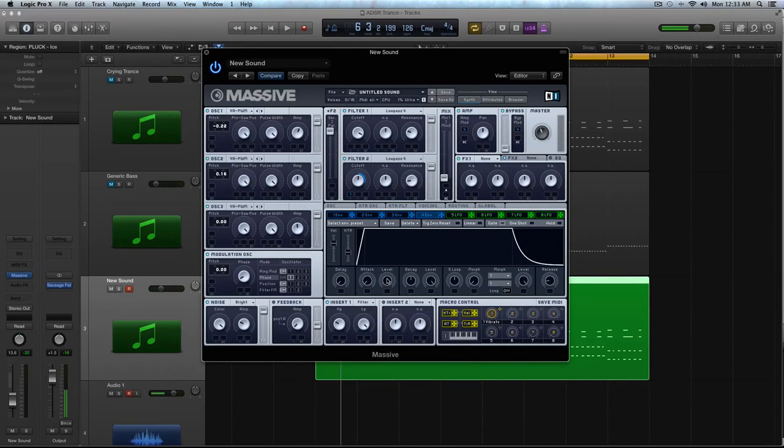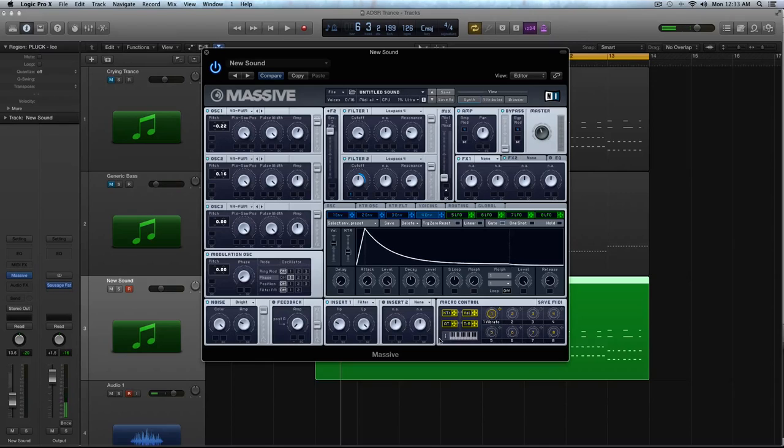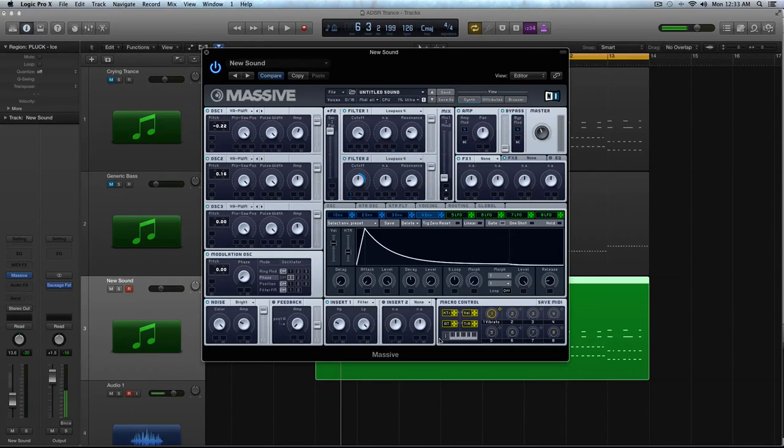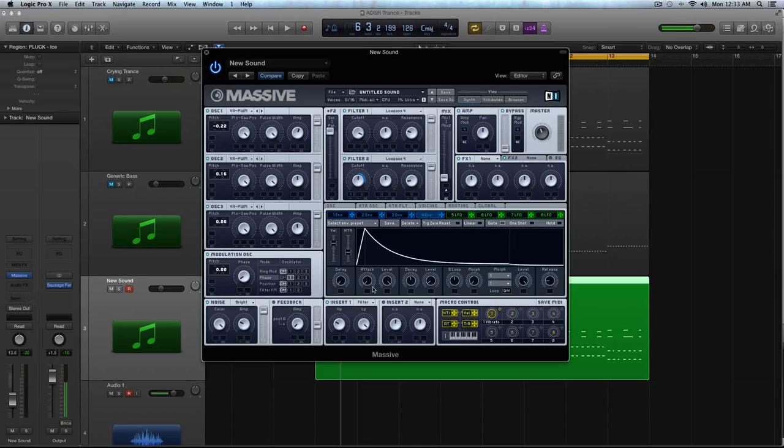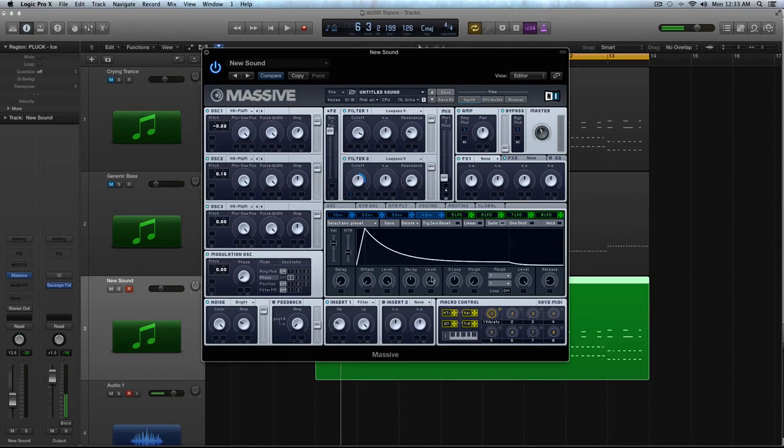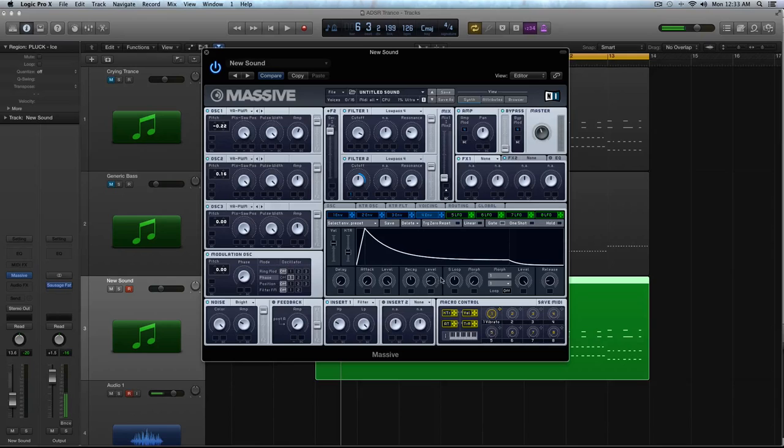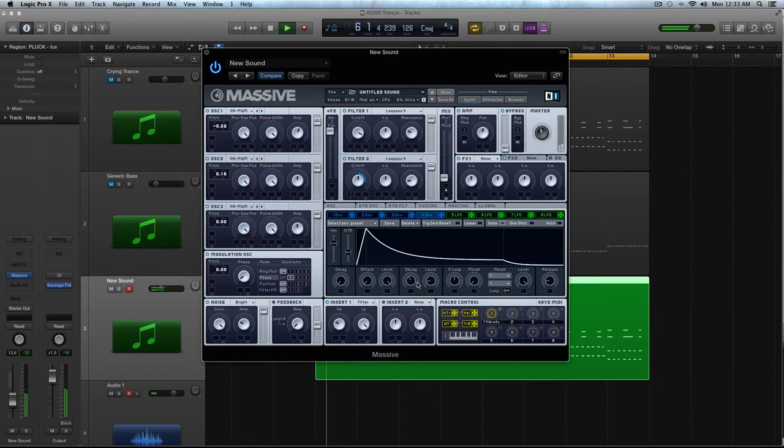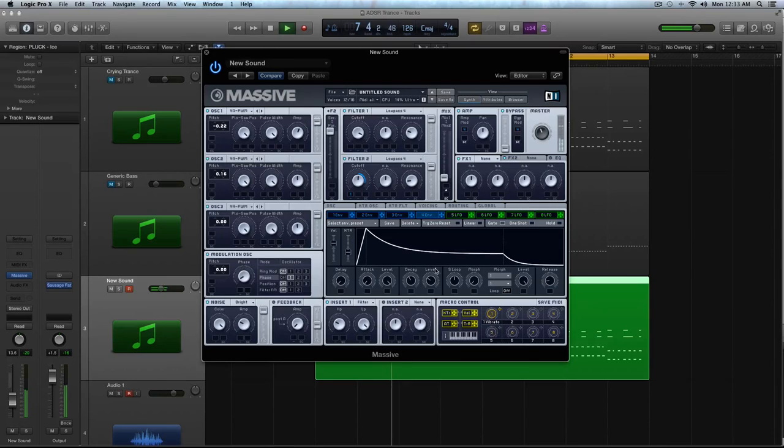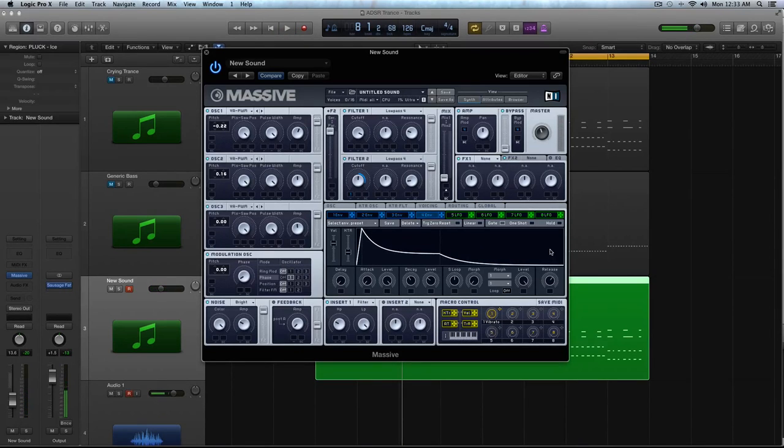Turn the attack down. The level you can keep where it's at, decay at about halfway. For the level, we're actually going to boost that with another envelope here in a second. So you can kind of keep that where it is, actually. I'm going to turn this decay down a pinch. Again, turn the release up to about a little above halfway.